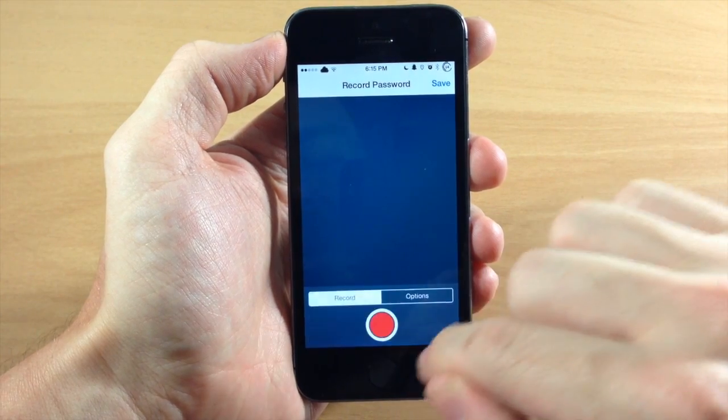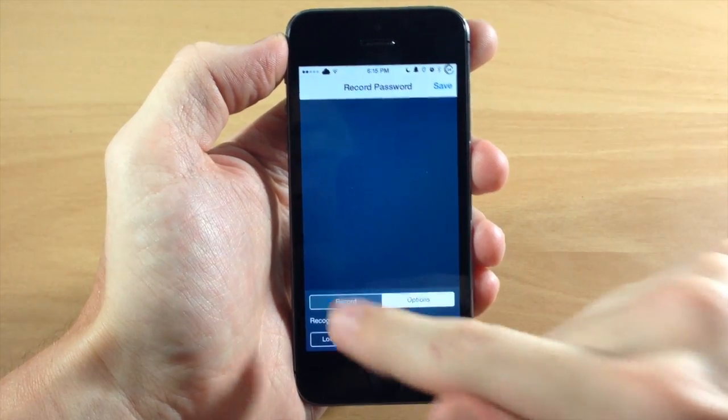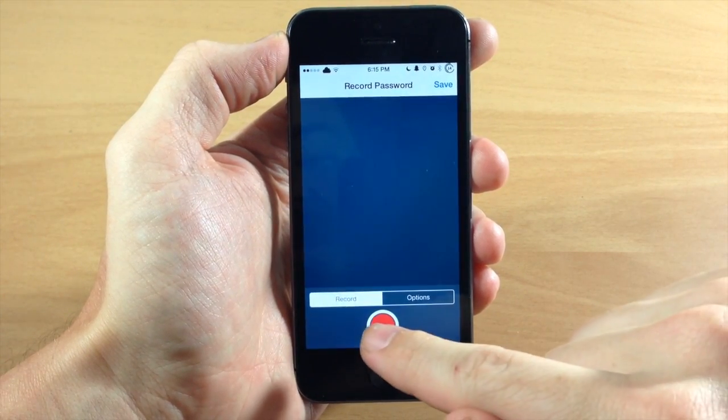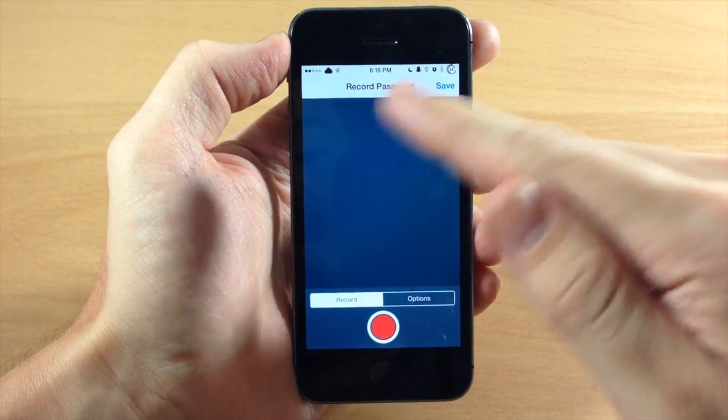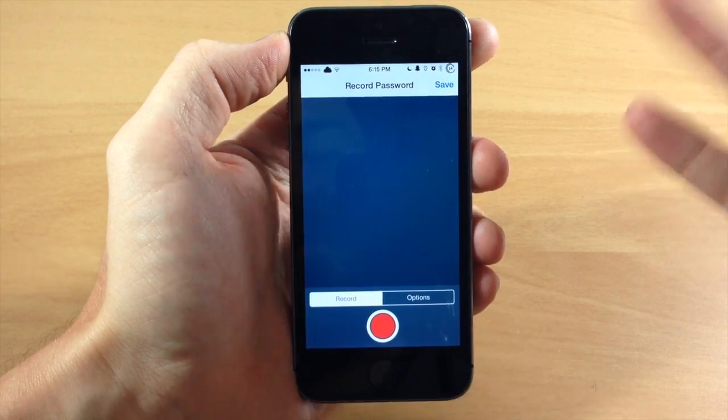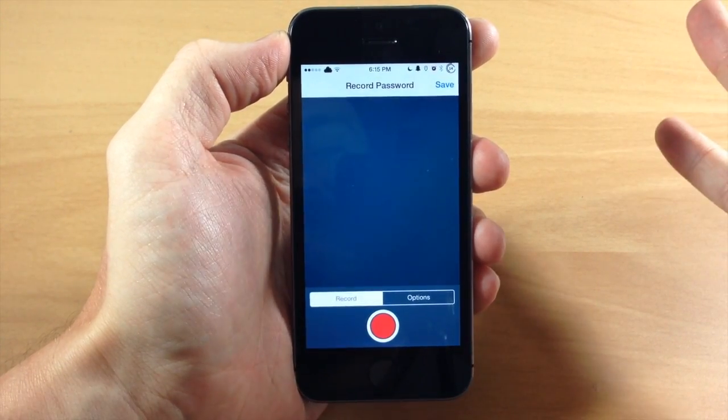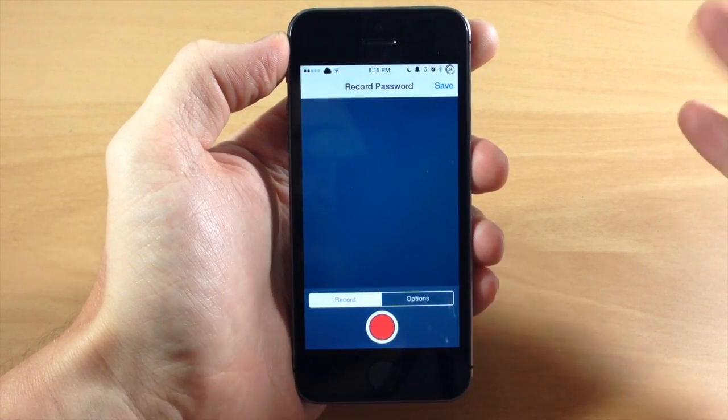You have a record button, and you have an options button right here. So the record, obviously you just tap record, and then you put in your passcode three times, and then save it, and that's what your passcode is going to be.